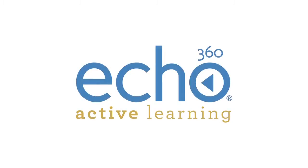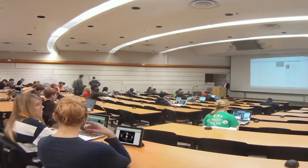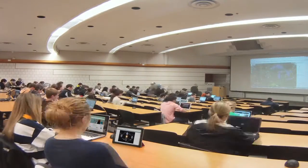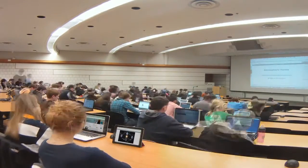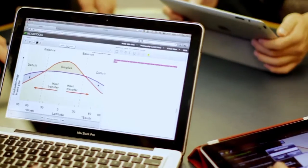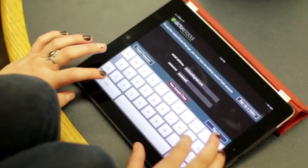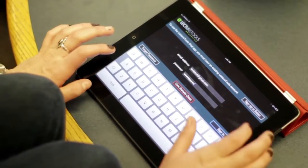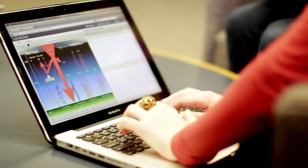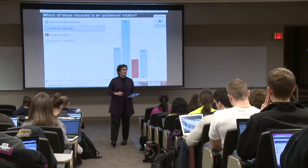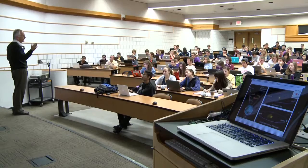Echo 360 Active Learning. We plug the classroom into the digital age and enable everything you read about in the latest trends in distance learning, MOOCs, flipped classrooms, and interactive classroom engagement.